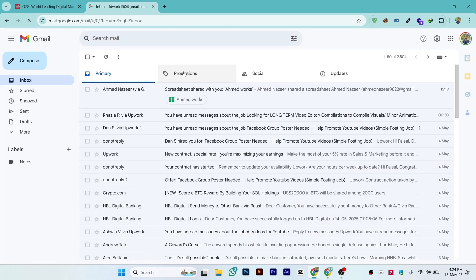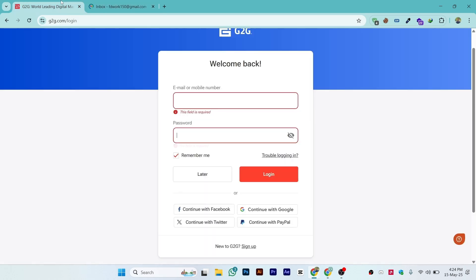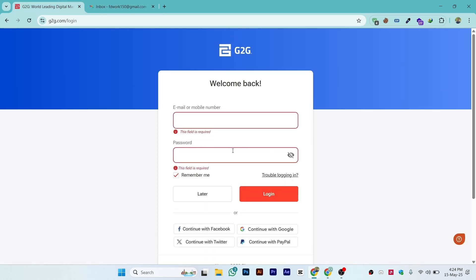They will confirm that you have become an official seller. Just come back to your account and use it. That is the simple and easy process of how you can create a seller account on G2G.